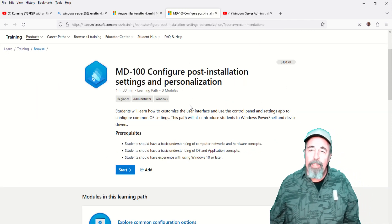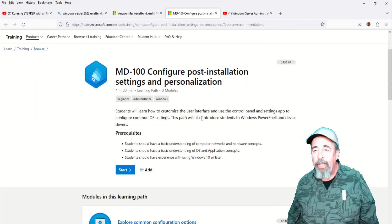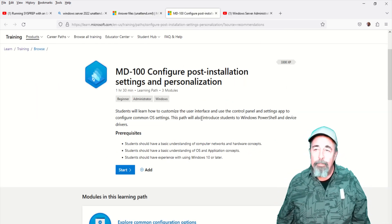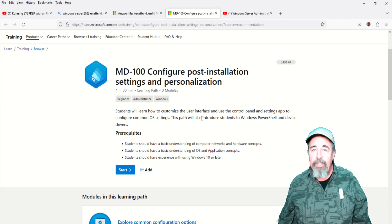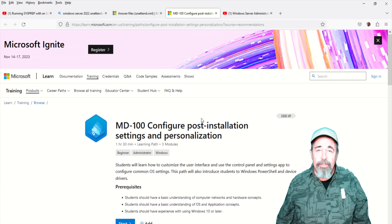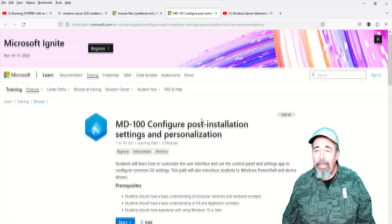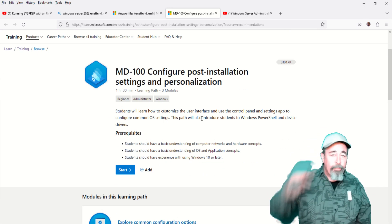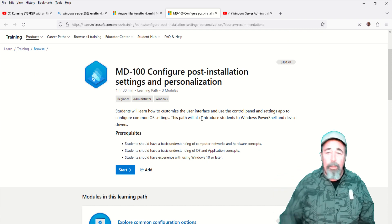This is all part of this MD-100 Configure Post Installation Settings class that you can take online right here. Look for the link down below.